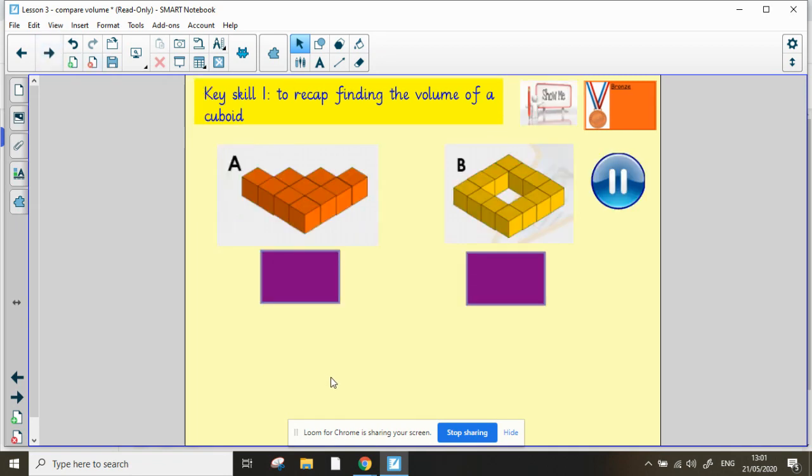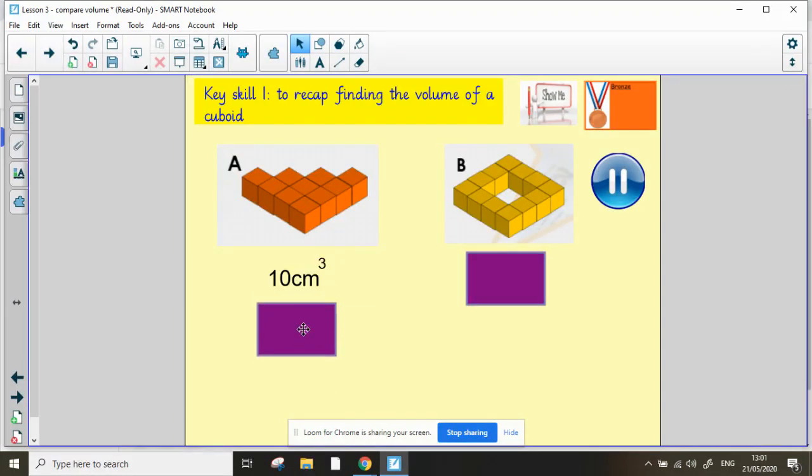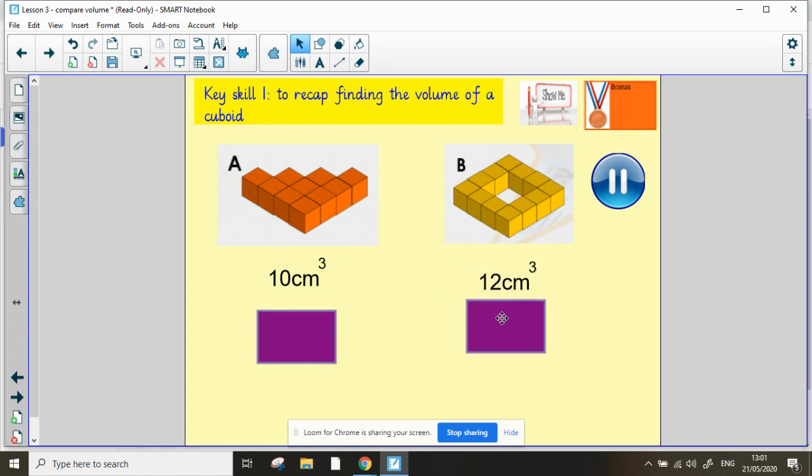Have a go at these two shapes. Find their volume and when you're ready, unpause the video and I'll reveal the answers. Shape A has a volume of 10 centimeters cubed and shape B has a volume of 12 centimeters cubed.